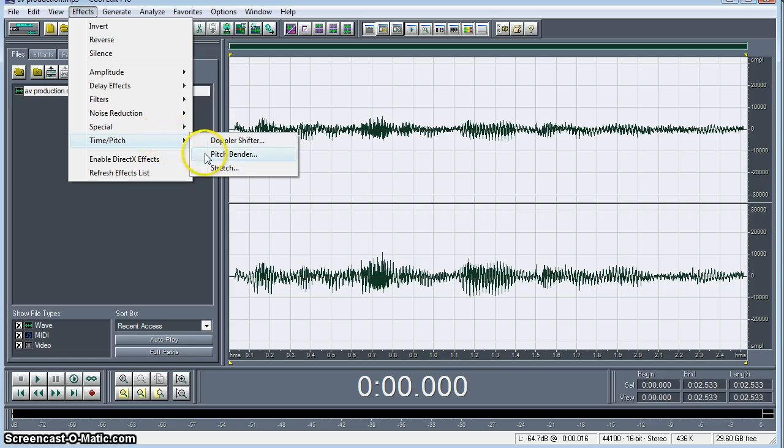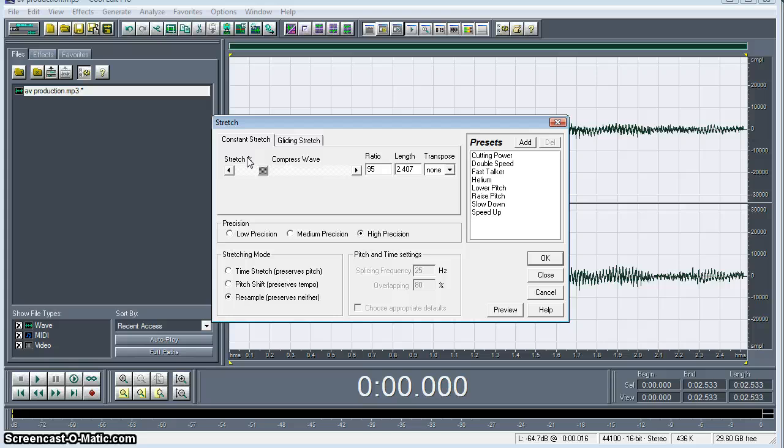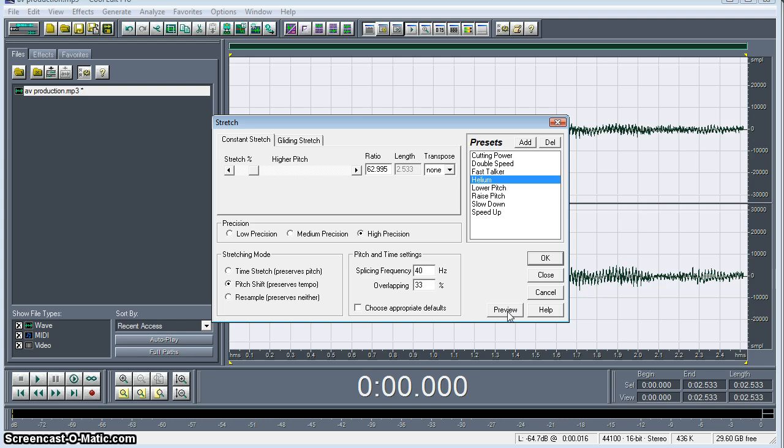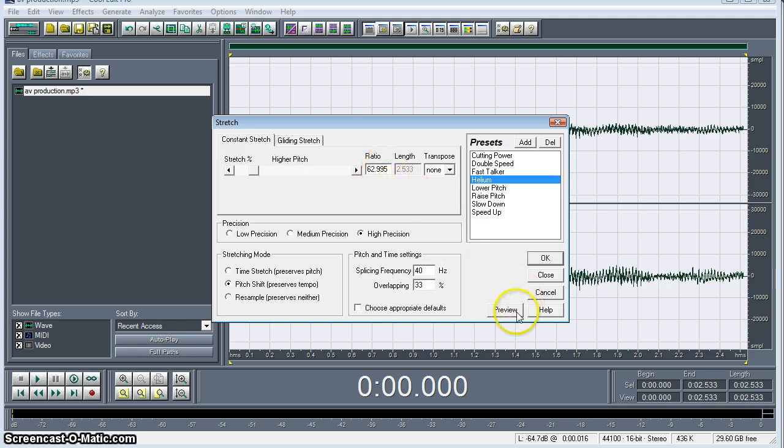So right now let's take a look at the time pitch effect for stretch. If we want to, say, lower or raise the pitch. The helium effect is a pretty interesting one. This will pull the pitch up a ratio of 62.995.